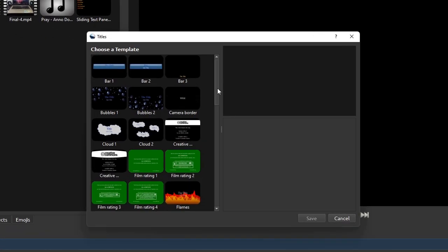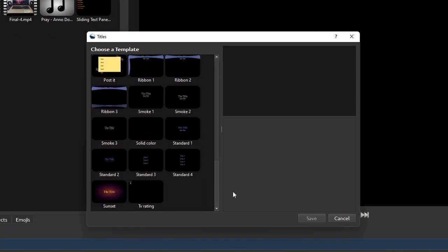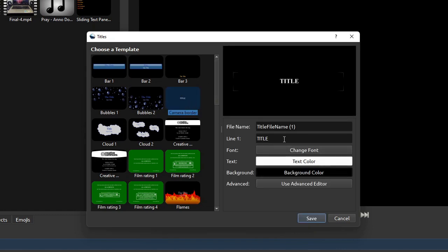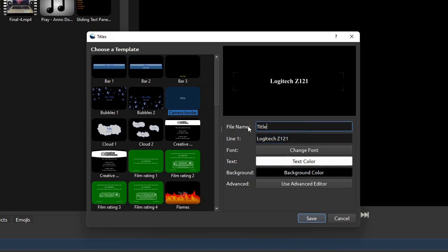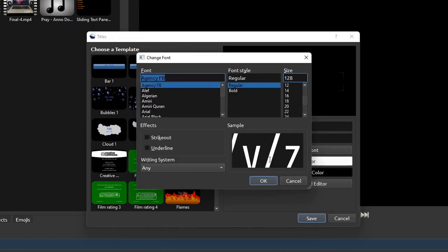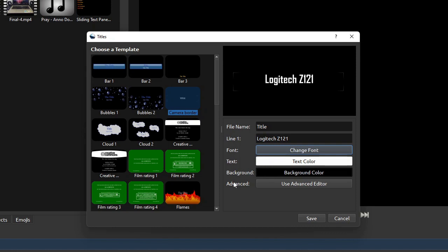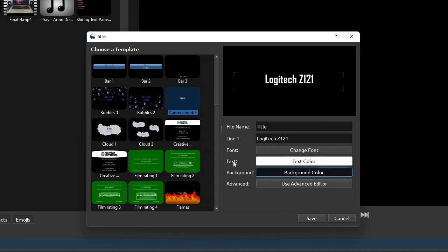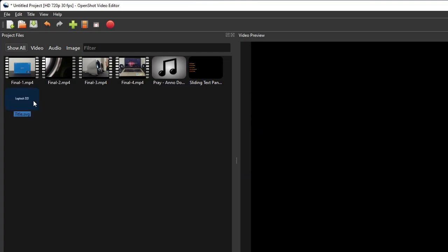On the static titles dialog, first choose your preferred title template. For this exercise, I'm gonna select the Camera Border template. Then on the right pane, type in the title of the video and the image file name of that title text. You may change the type and size of the font by clicking the Change Font button. If you want to use different colors, you may also change the colors of the title text and its background. But for this exercise, I'm just gonna leave them white and black. Then click Save. Now as you can see here on the project files, OpenShot creates a vector image file of type SVG for the video title we set up just now.